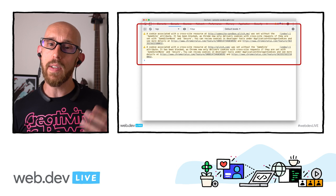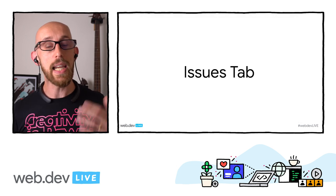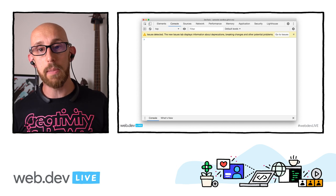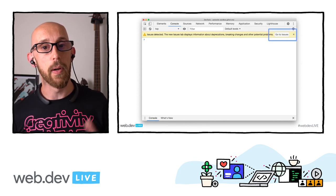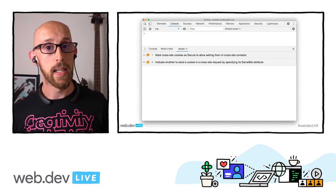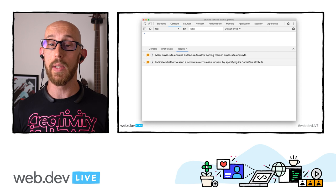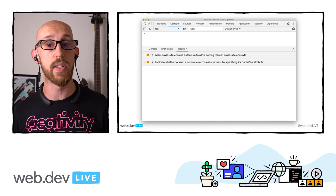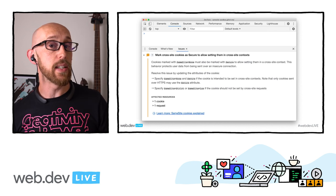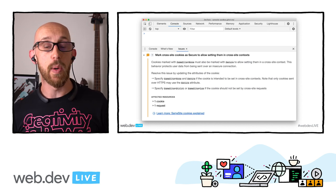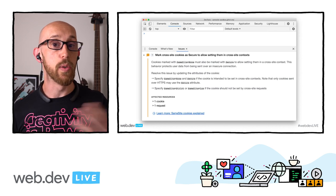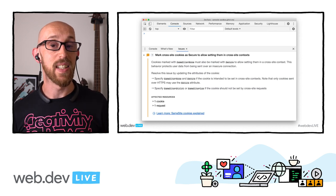If we detect issues on your page, you'll see a bar across the top with a button in the top right-hand corner that says 'go to issues.' If you click on that, it'll take you through to the issues tab. It might offer you the opportunity to reload the page to get more information. If you click on one of these items it'll expand and you can see more information, as well as potentially some links to content on what you could do to fix the issue. So that's the issues tab.